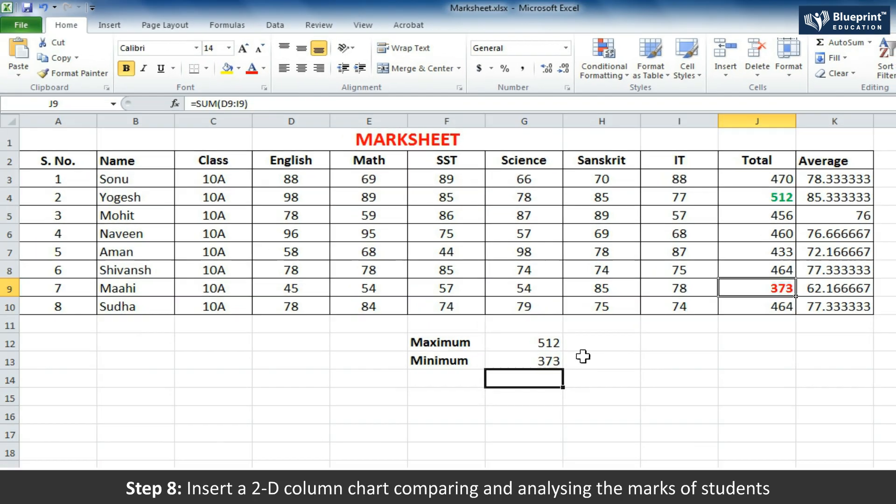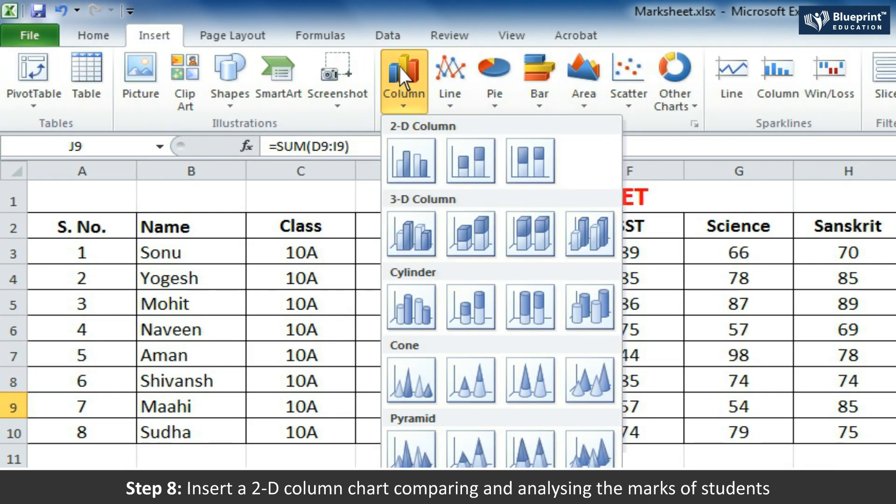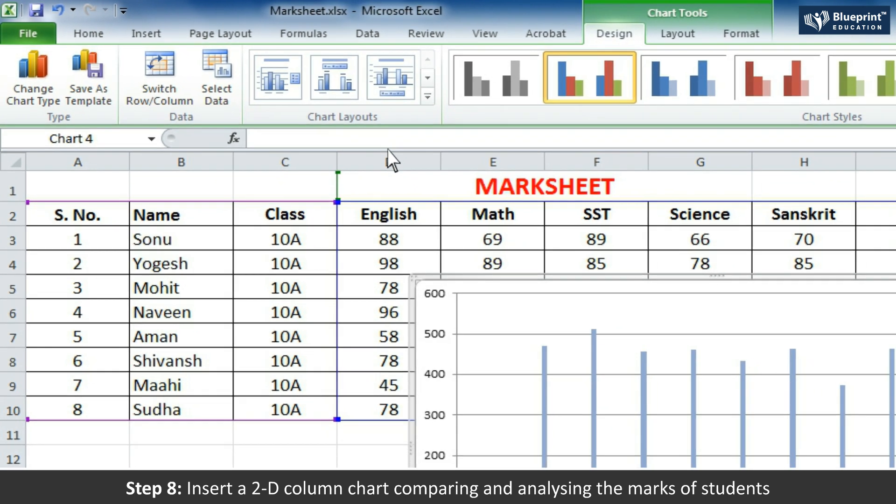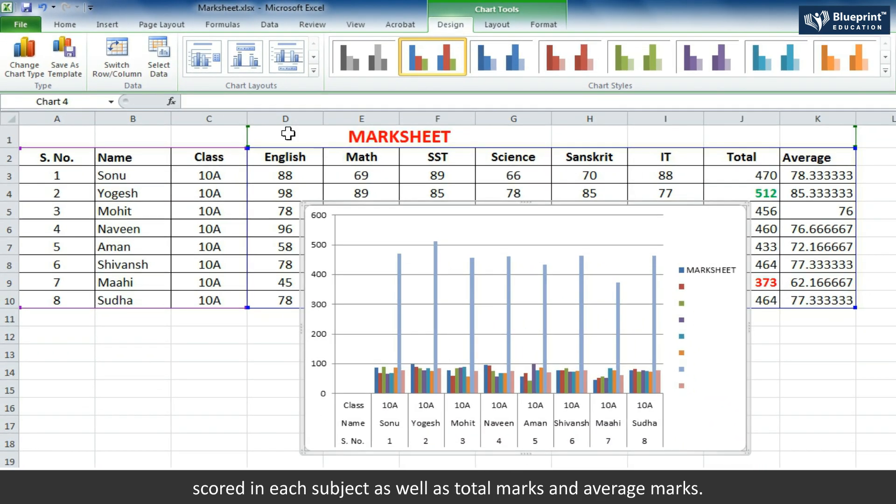Step 8: Insert a 2D column chart comparing and analyzing the marks of students scored in each subject as well as total marks and average marks.